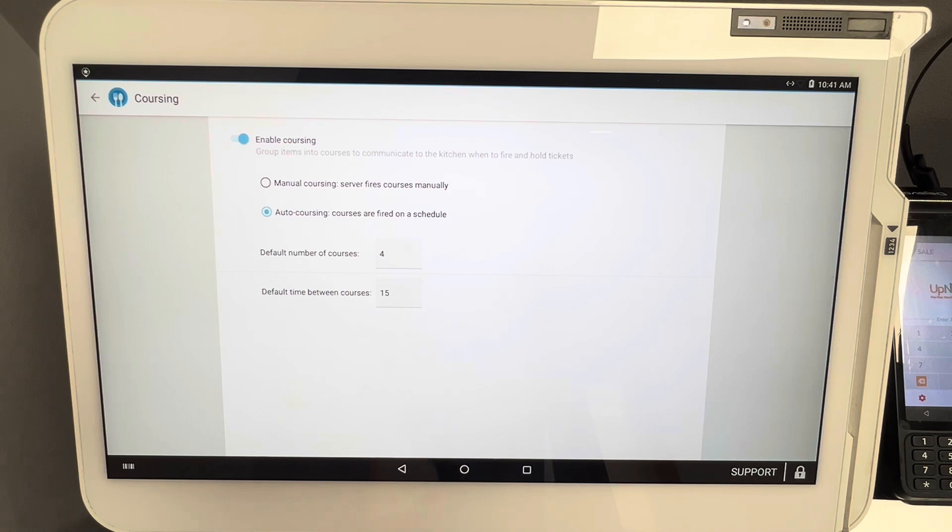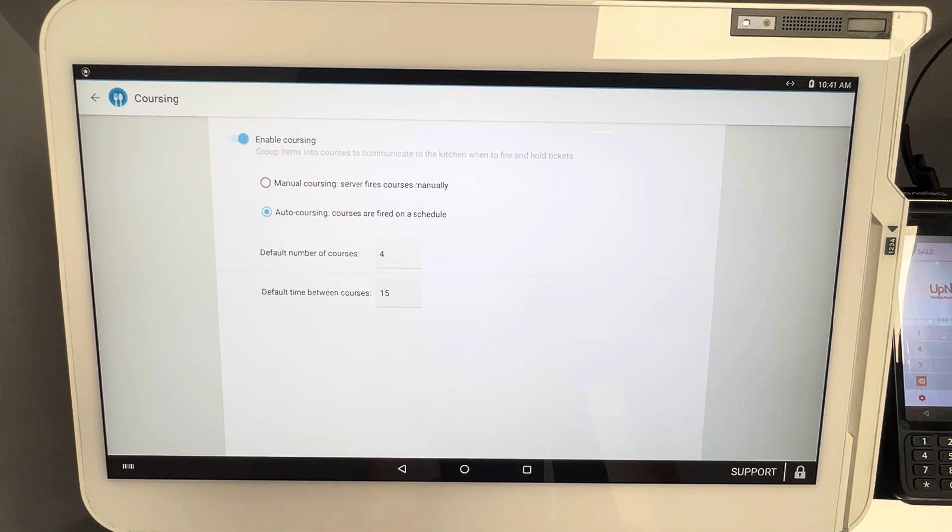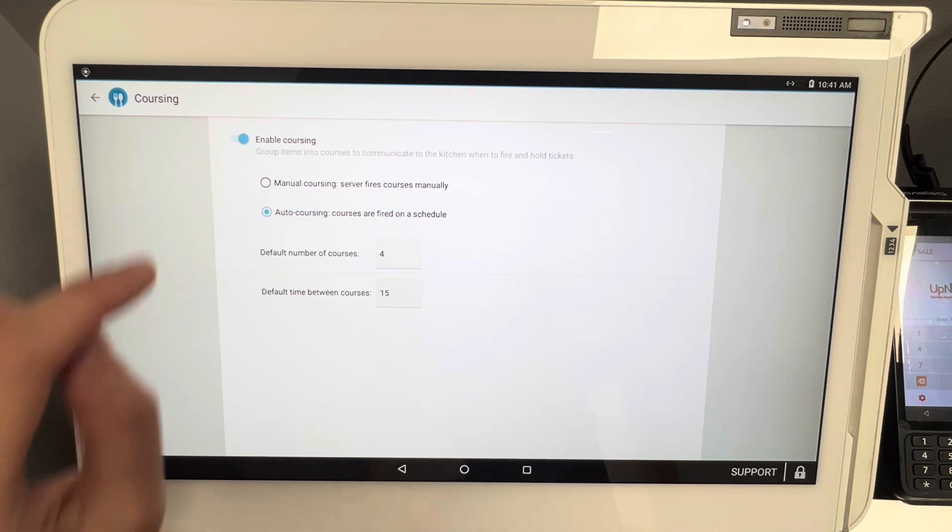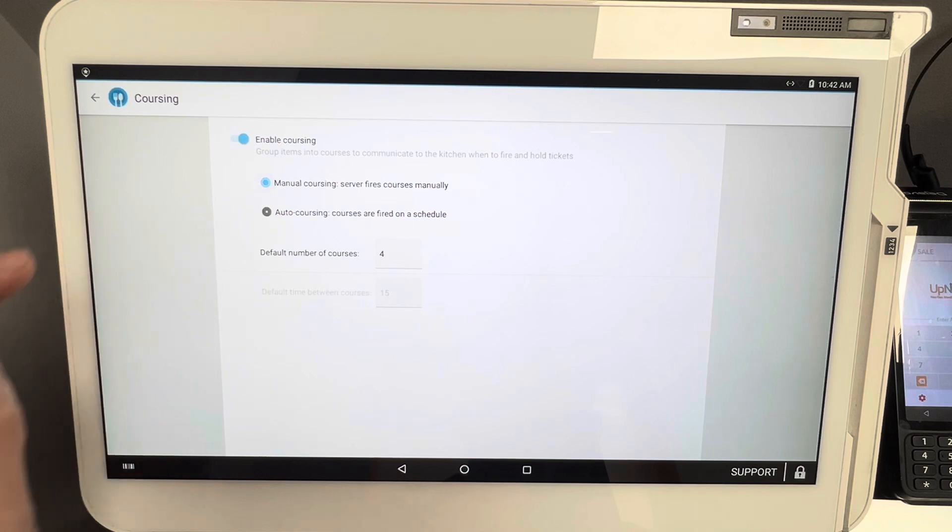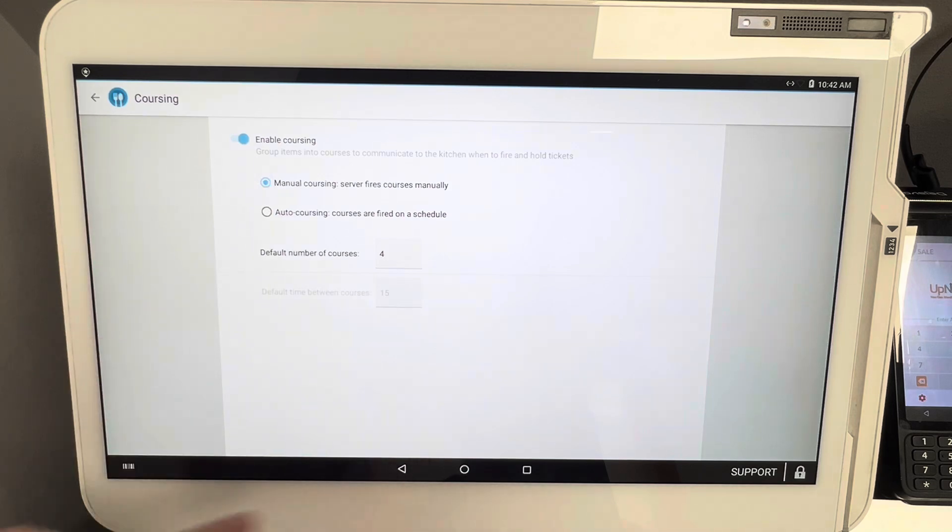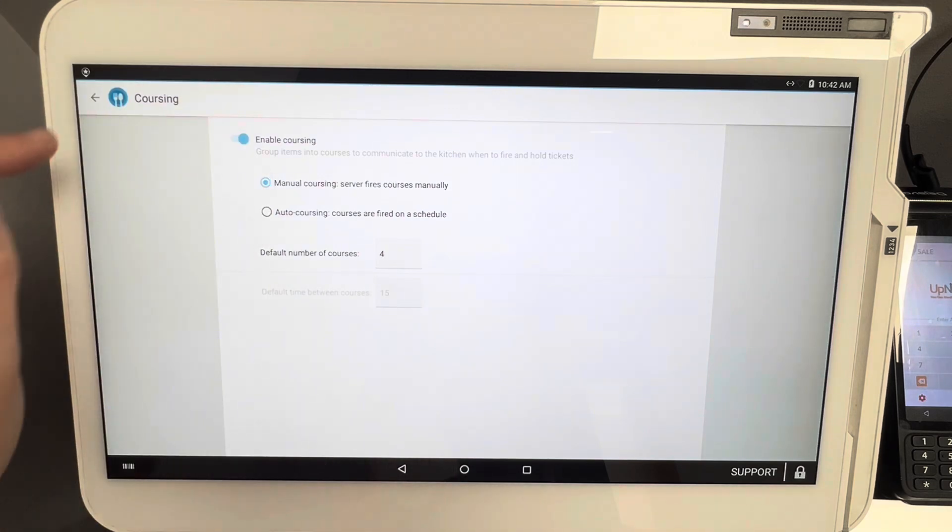Now a lot of restaurants we tend to see do manual coursing just so they're not rushing the customer out and not overloading the kitchen. But auto coursing, depending on your business's operations, will work perfectly. So for this video, we're going to go over to manual coursing, make sure all your settings are correct.